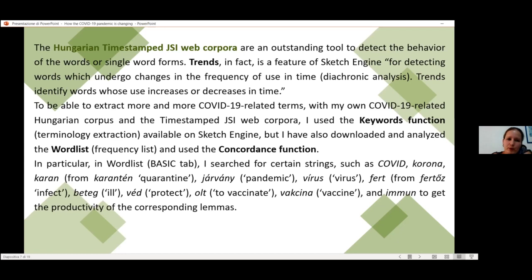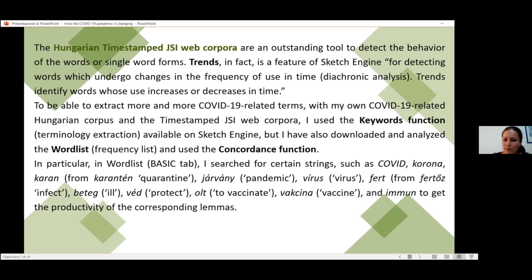To extract the pandemic-related terms with my corpus and the two web corpora, I use the keyword, word list, and concordance functions of Sketch Engine. In the word list, using the basic tab, I also search for certain strings such as 'covid,' 'corona,' 'karanténé' — which is the first part of the word quarantine — 'járvány' (pandemic), 'vírus,' 'fertőz' (to infect), 'oltag' (vaccine), and also 'immuno.' In this way I also capture the productivity of these corresponding lemmas.